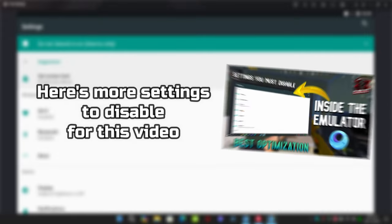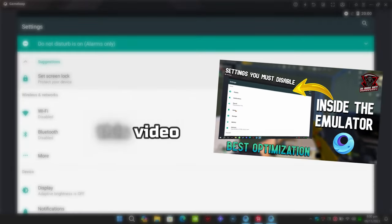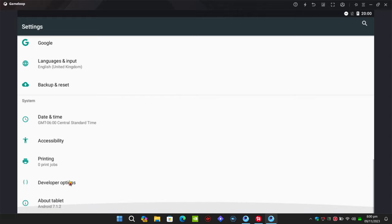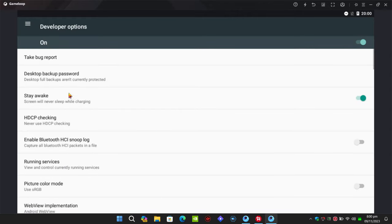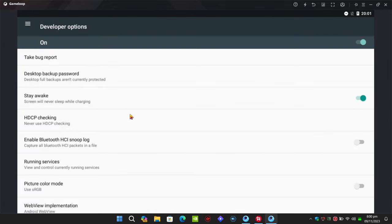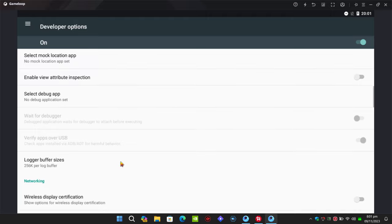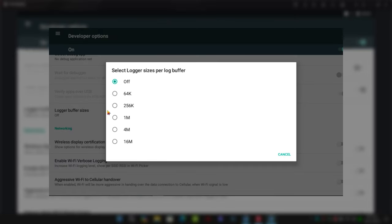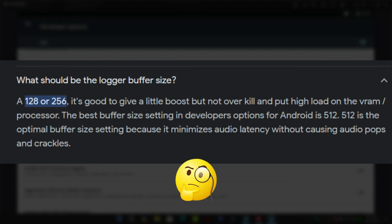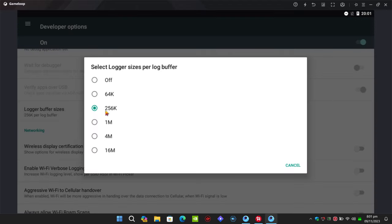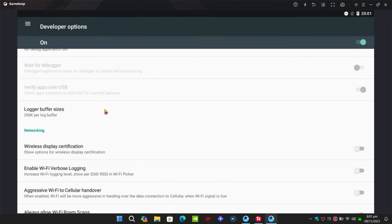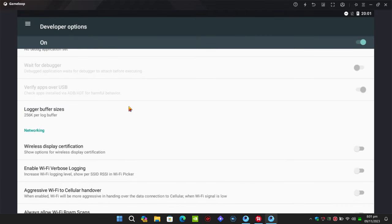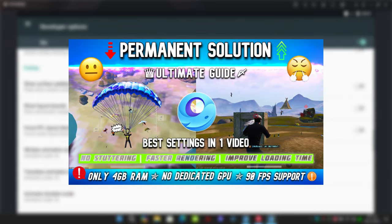Here's more settings and an update for the previous video. Scroll down and go to developer options. Enable stay awake option, then HDCP checking, set this to never check. Now scroll down until you find logger buffer size. In the previous video I recommended off, but I've done some research and found the best optimal value is 256K. Do not go above this value as it can affect performance.